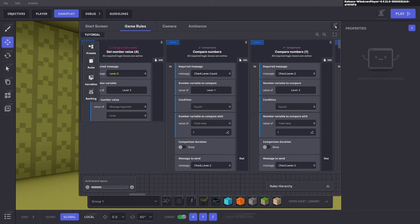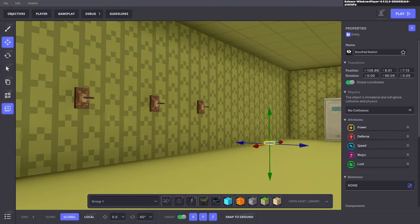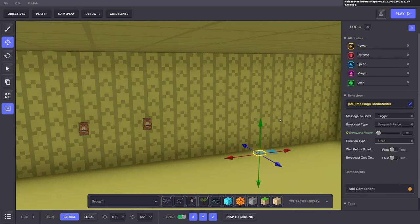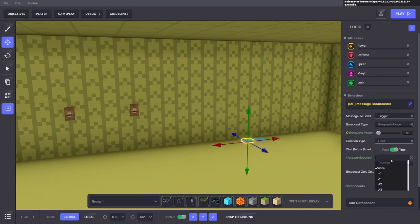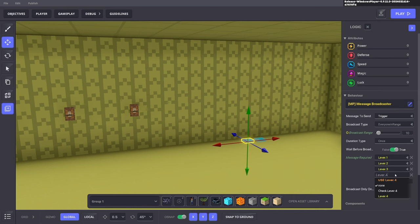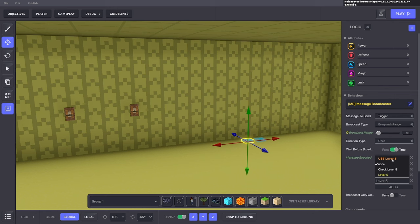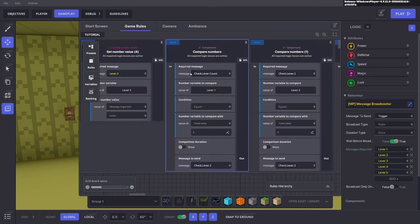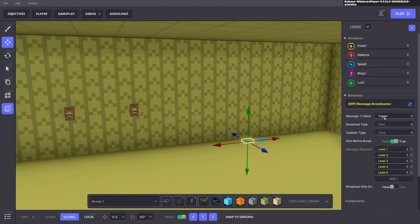We need to send something to 'check lever count', so place a message broadcaster on a numpad. Set it to wait for broadcast using the lever messages — each time you move a lever up or down, it changes a variable in the rule system and then checks if it's the right combination. Send this to the rules using the same message: 'check lever count'.